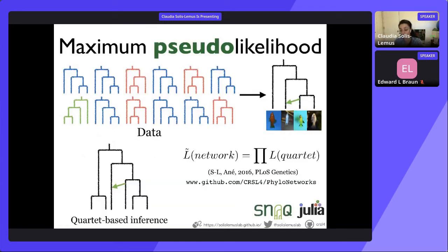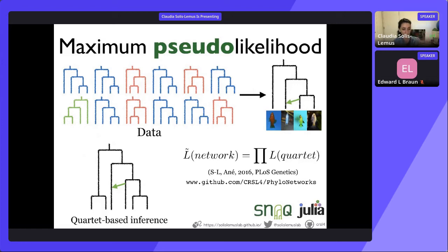SNAC also builds on the multispecies coalescent model, but it's not a true likelihood model — SNAC is a pseudo-likelihood estimation. We take gene trees as data and estimate an explicit network, but instead of calculating the likelihood of the network as a whole, we break it up into quartets. Focusing on a network with six tips, we could calculate the full likelihood, but instead we extract four of them and calculate the likelihood of only those four tips — that is one quartet. We repeat this process for all subsets of four.